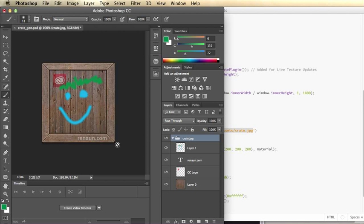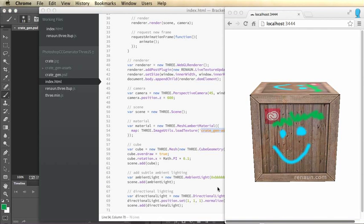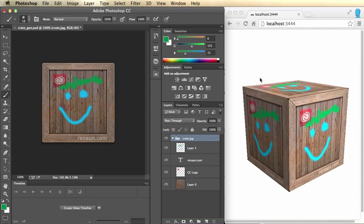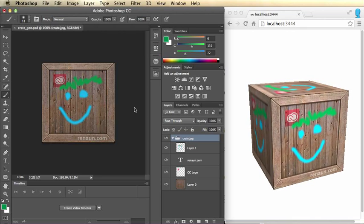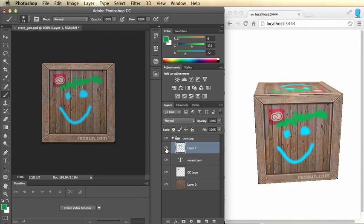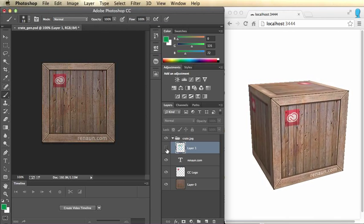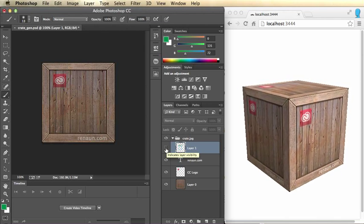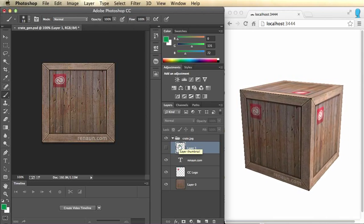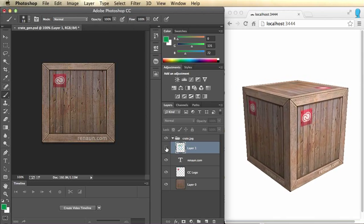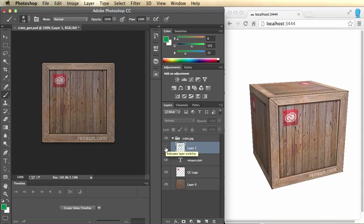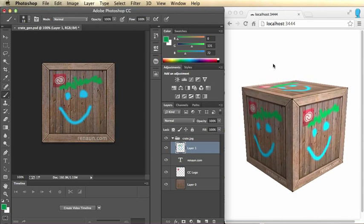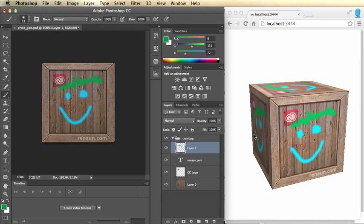So with the power of Photoshop's Generator feature automatically pushing these files out and having my added code for Three.js, you can automatically update your textures on the fly and have some fun. Now this is meant for development mode pretty much because it's a little taxing, but once you've got your texture finished, you just rip out that line of code and my library and you're good to go. A great workflow for developing textures for Three.js. Thank you.